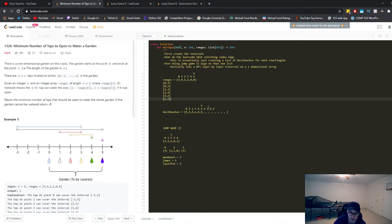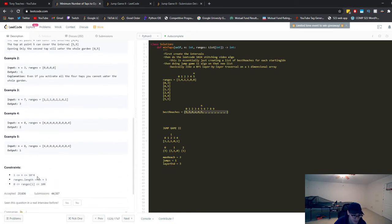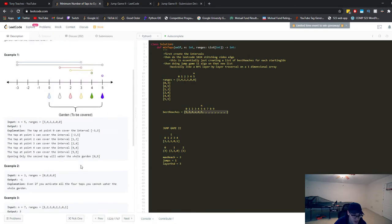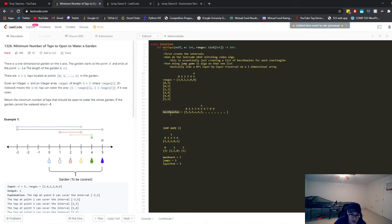We're going to have to initialize an array that's as big as 10 to the fourth — size 10,001. When you create this best_reaches array, you're going to have to initialize it to be that size.